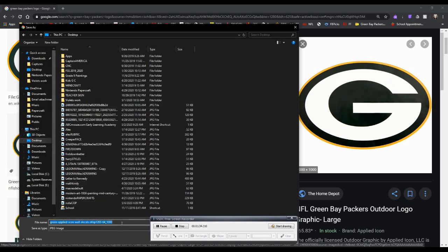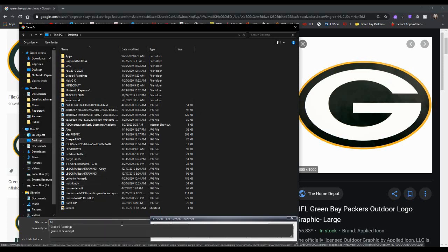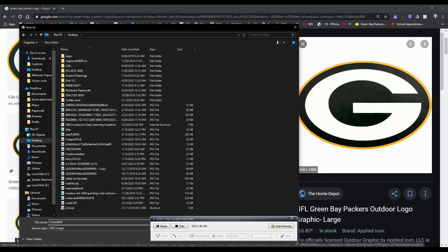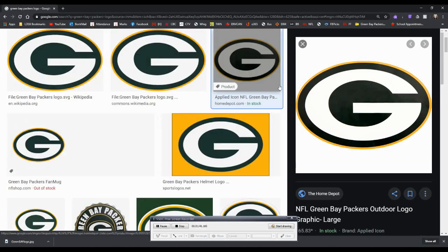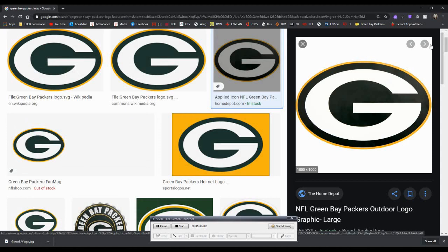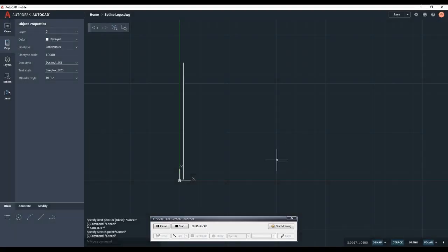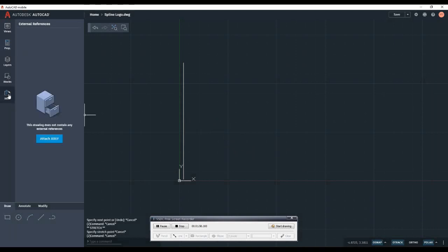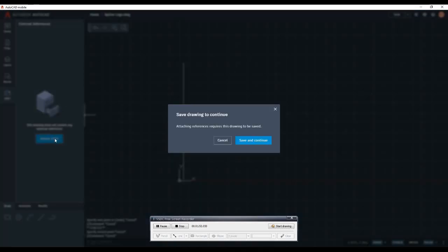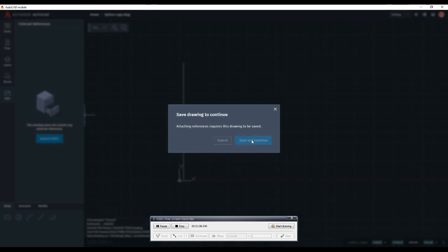That's very important because we'll need to find it or locate it in a sec in AutoCAD mobile. So now I have it saved to my desktop and I'm going to close Google. And now what I'm going to do is I'm going to click on the tab on the left that says XRef and I'm going to click attach XRef.